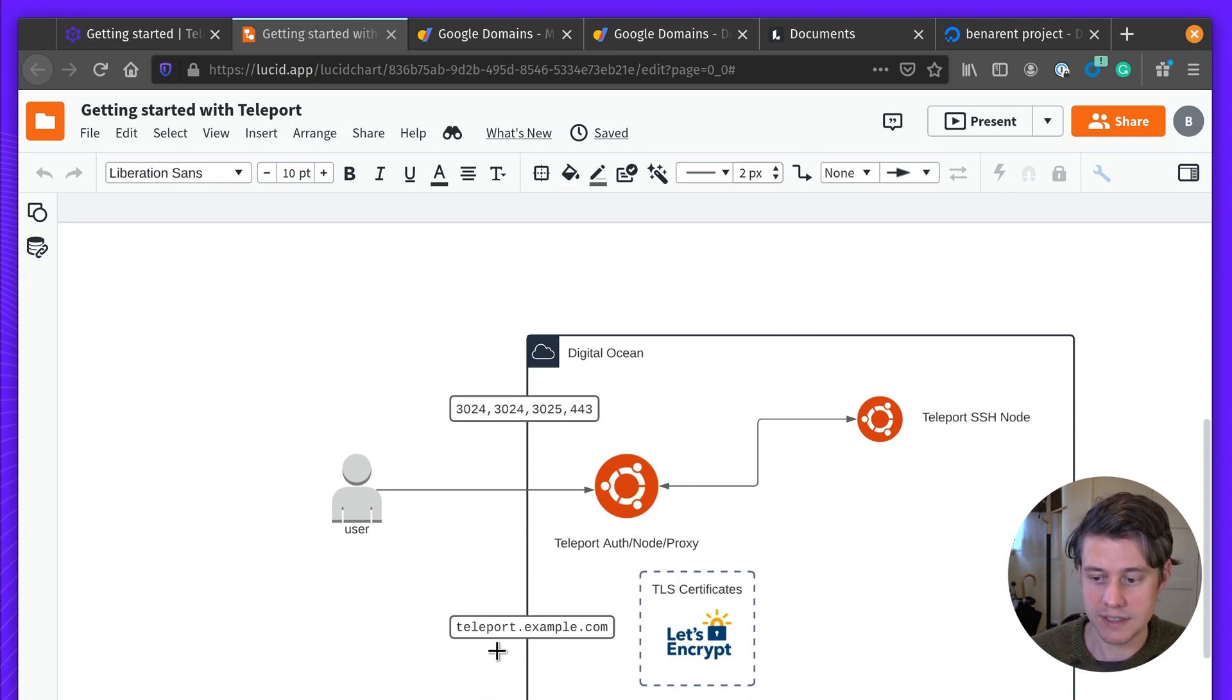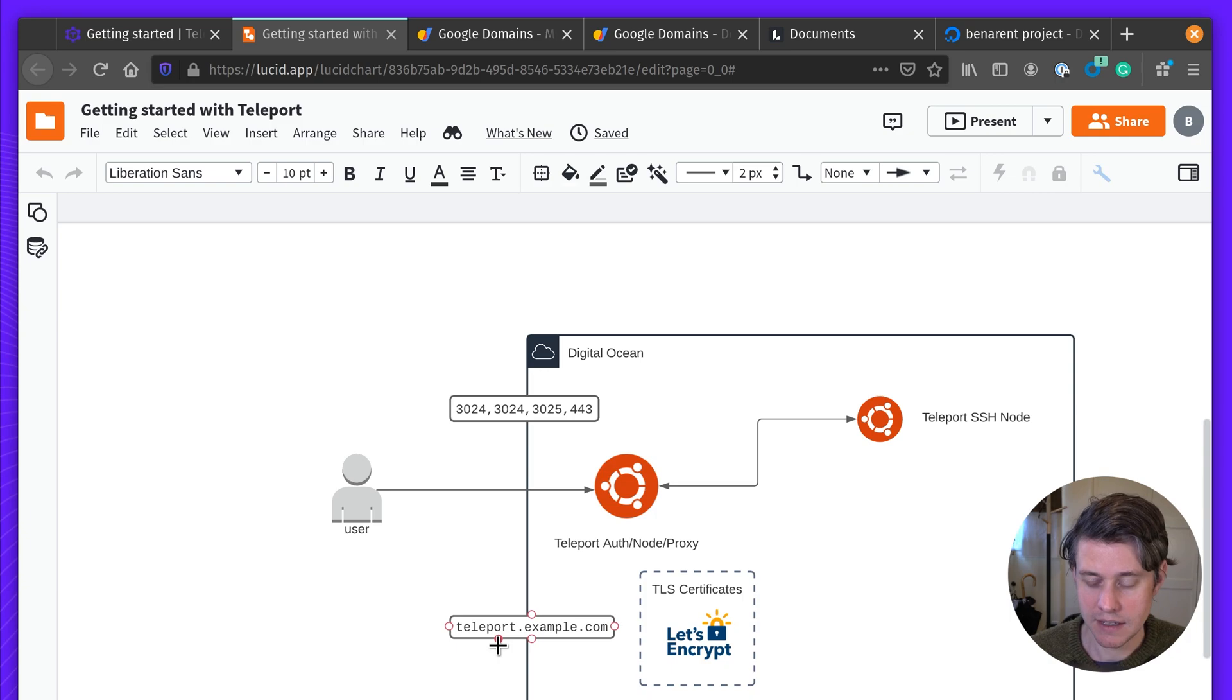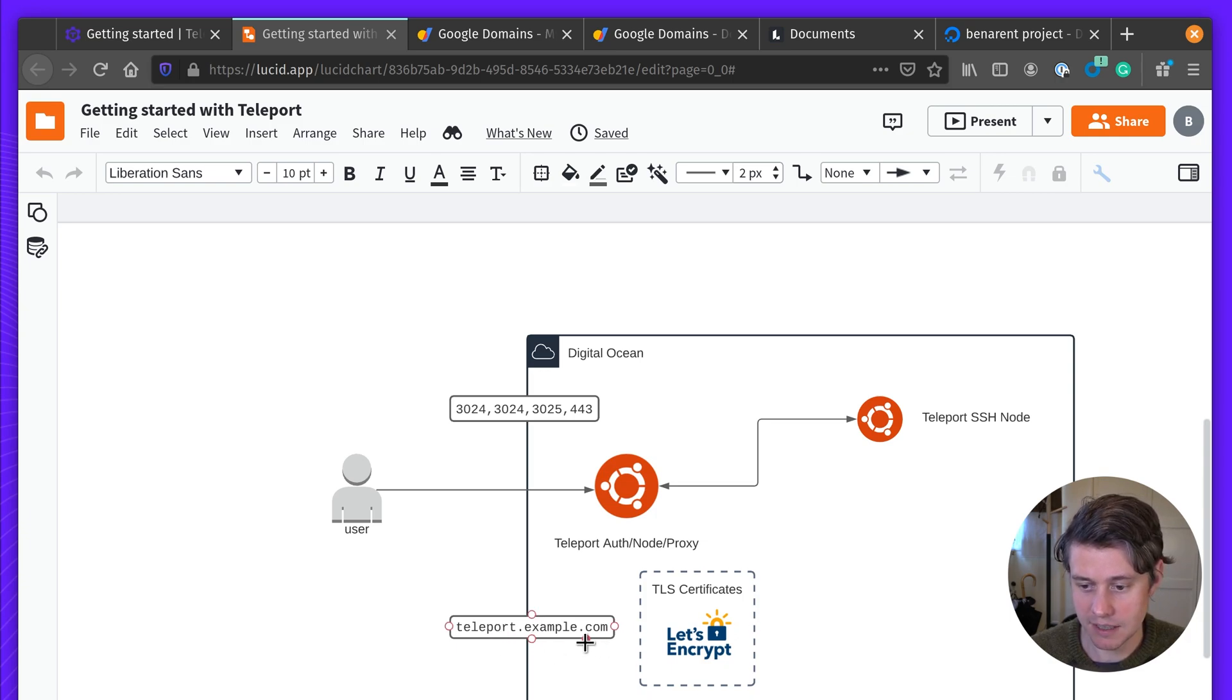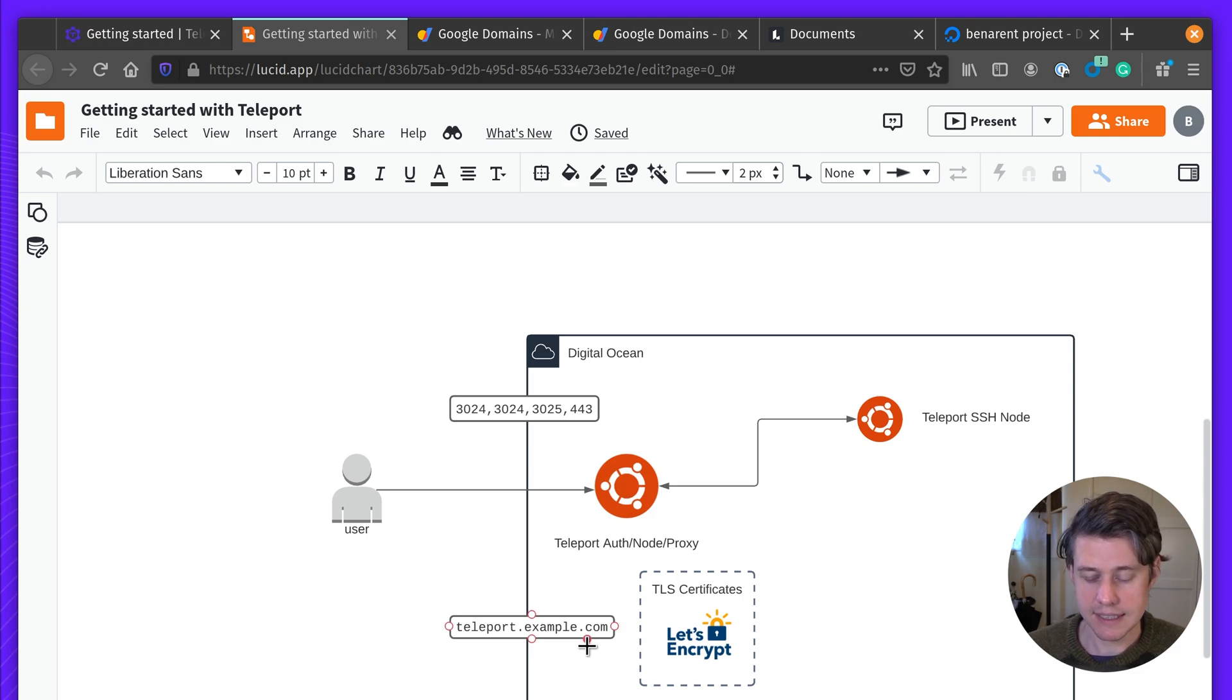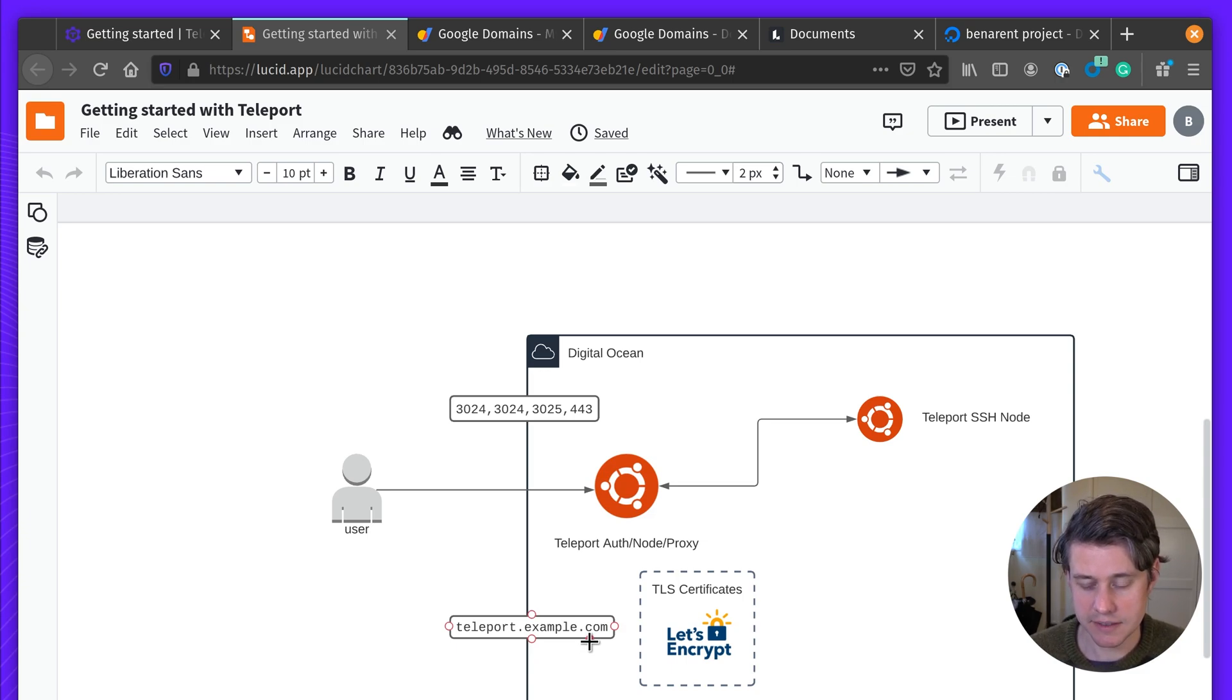We're going to also need a domain name. I have this domain name, ashtrayola.earth, but teleport.example.com. And we're going to use a new feature in Teleport 6, which will get TLS certificates for us.